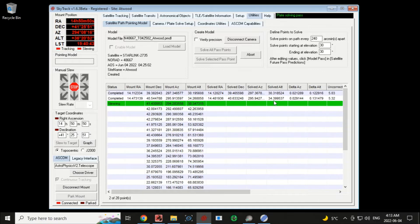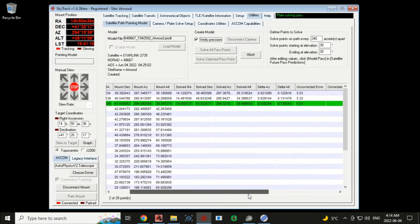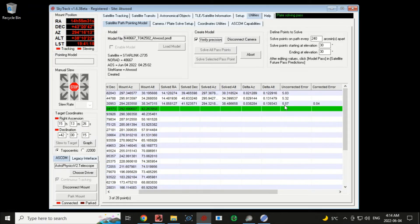If I want to see how well it points with corrections, I can click 'Verify Precision.' After plate solving and figuring out the correction, it does another slew applying those corrections, takes another image, another plate solve, and shows how well we're pointing. We originally had 5.57 arc minute error and with the correction we're down to 0.04 arc minutes — multiply by 60 and that's 2.4 arc seconds pointing accuracy, which is pretty good. I'll uncheck this so it doesn't do two images per point and take twice as long.